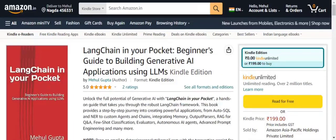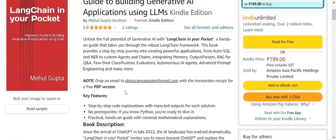Hi everyone! I'm glad to share that my first book, 'LangChain in Your Pocket: Beginner's Guide to Building Generative AI Applications Using LLMs,' is available now on Amazon — you can check the link in the description below. This book can be taken as a hands-on guide for building any powerful Gen AI application, be it Auto SQL generation, NER, custom agents, chain output parsers, few-shot learning, RAG, autonomous AI agents, and more.